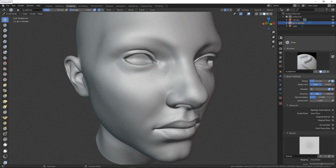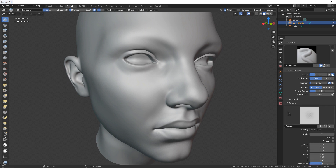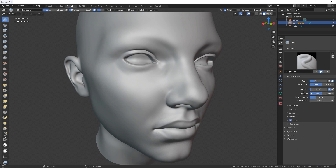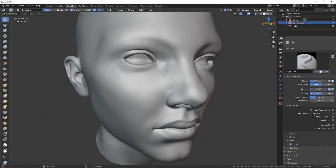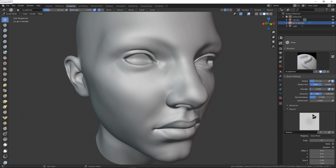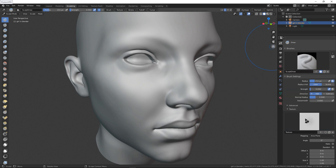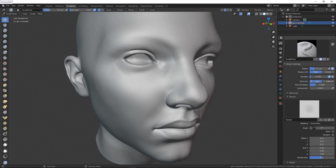When you open your sculpting mode you have something like this. The first thing you need to do is change your strength, then go to Advanced and change Scope Plane to Area Plane. Then go to your texture and select the texture that you imported.